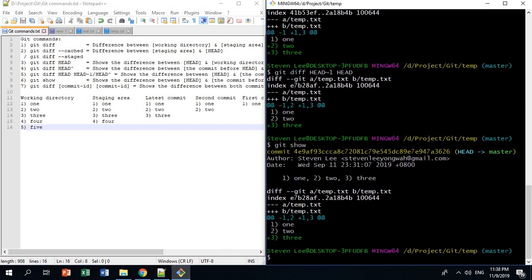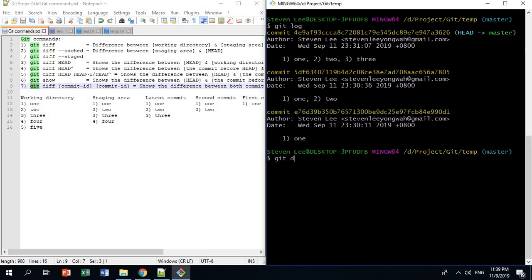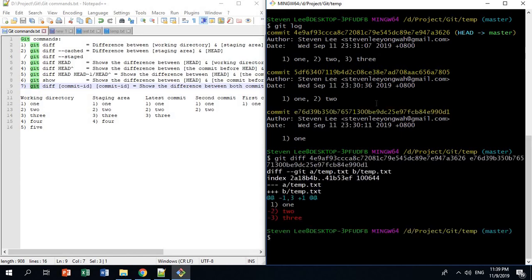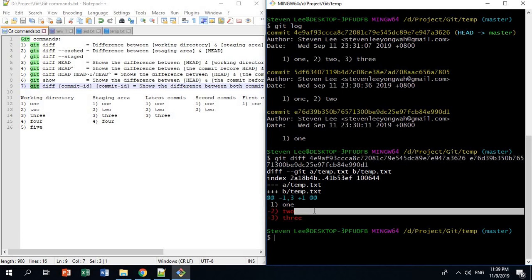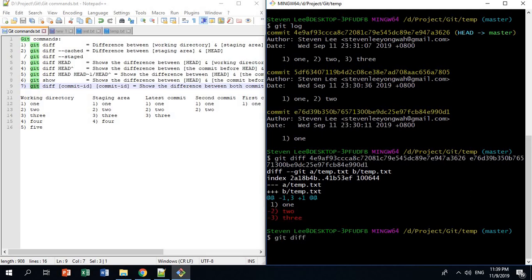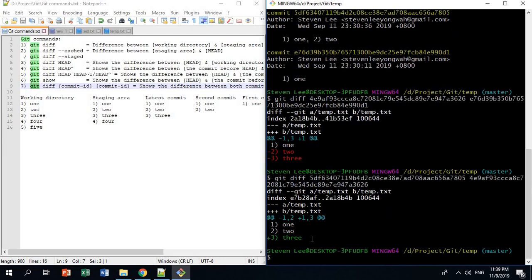The last command is git diff with specific commit IDs. If you do git log and want to see the difference between two specific commits, you can type git diff followed by the two commit IDs. For example, going from the latest commit to the first commit would remove two lines, while going from the first commit to the latest would add an extra line — which is 3.